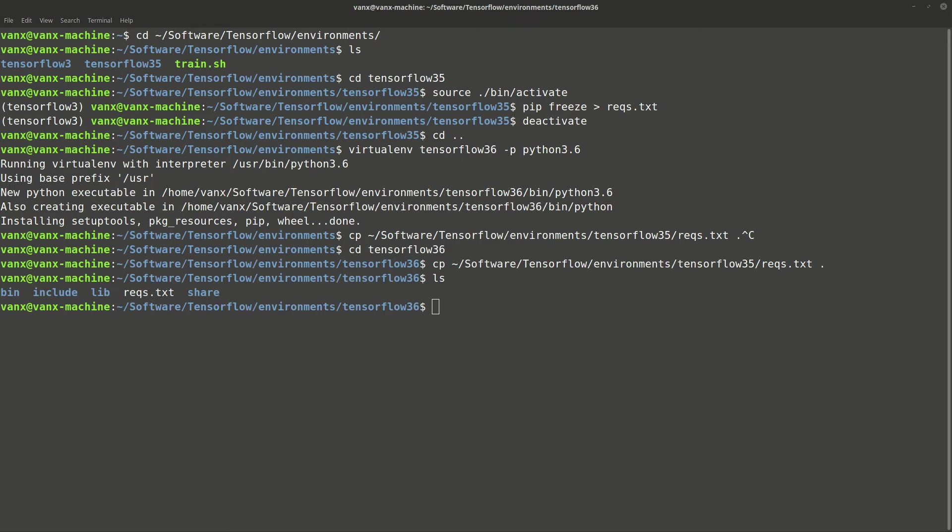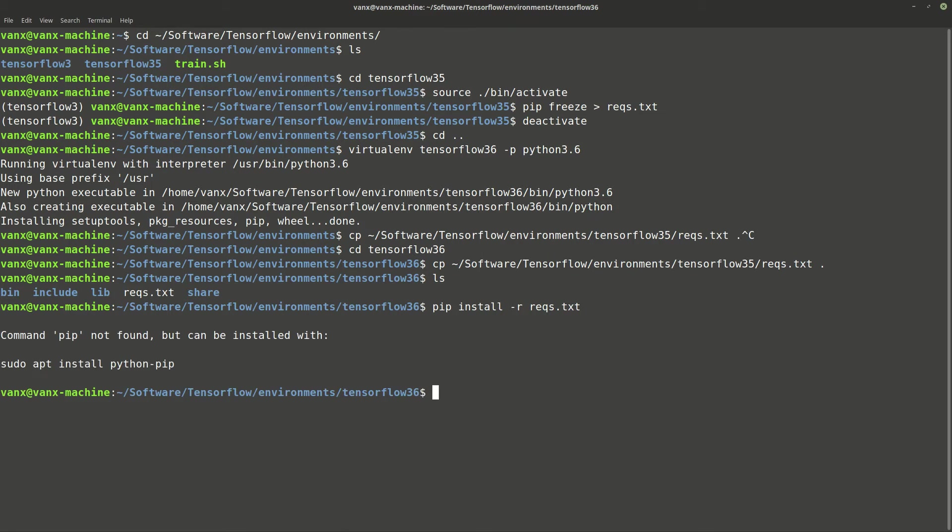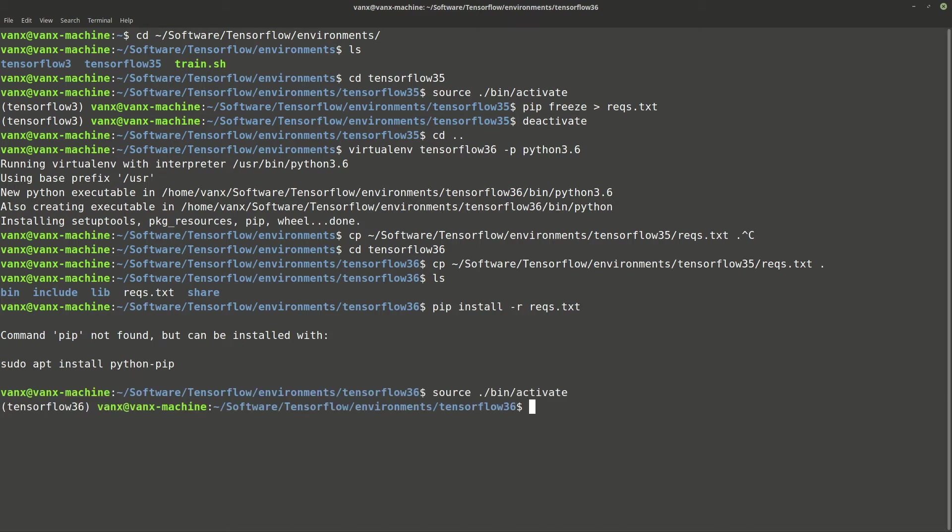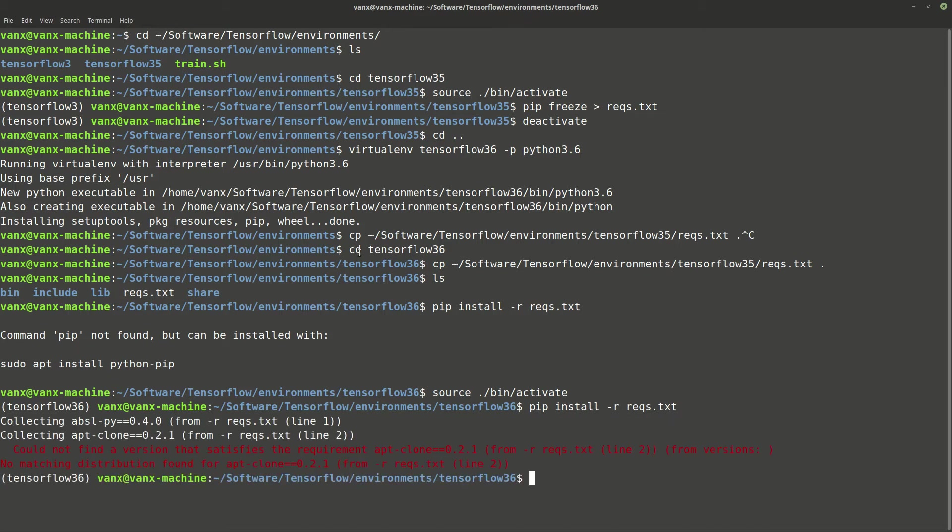Now we can import all requirements in the new environment 3.6. Sorry, I need to activate it. We can activate it with this command here, and then we can install all requirements. As you can see right now, we have an error, which means that some of the requirements are not compatible with Python 3.6.